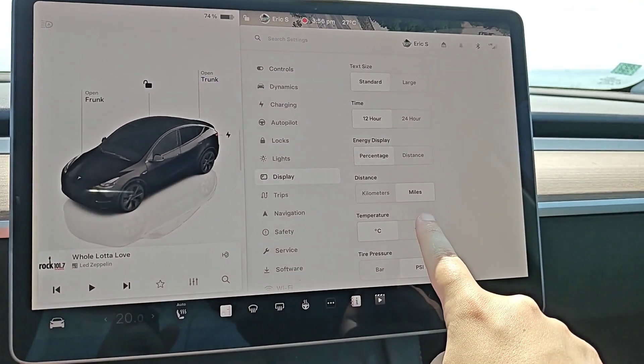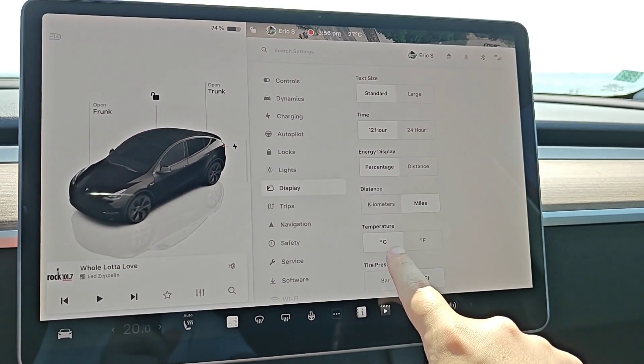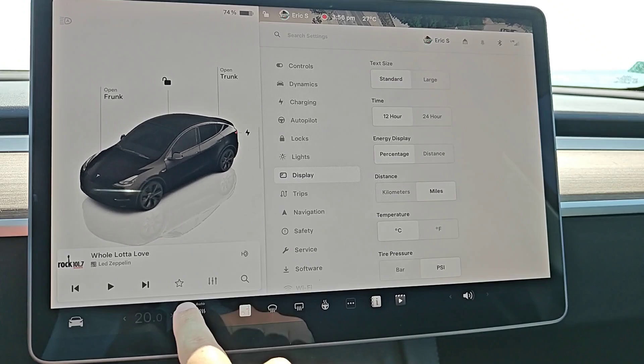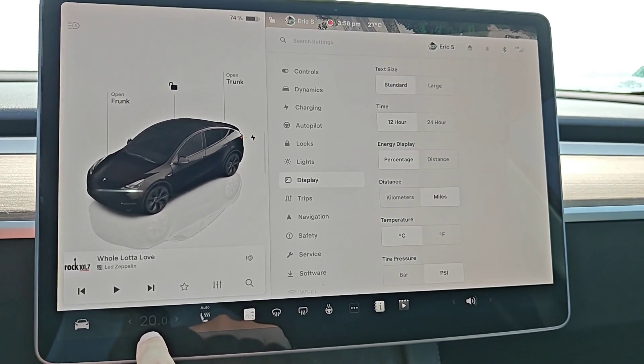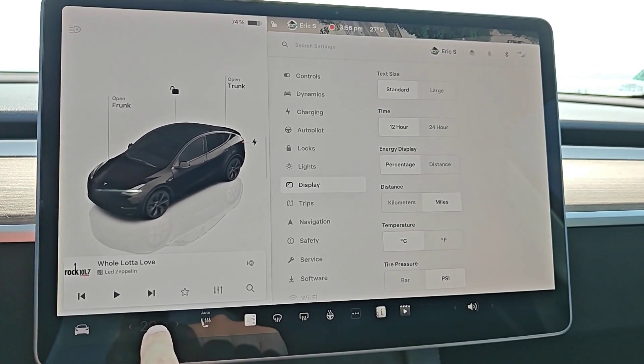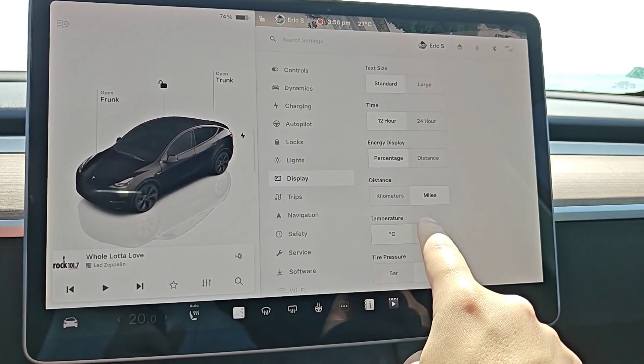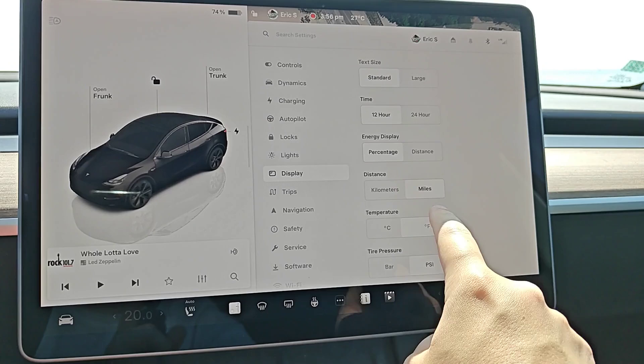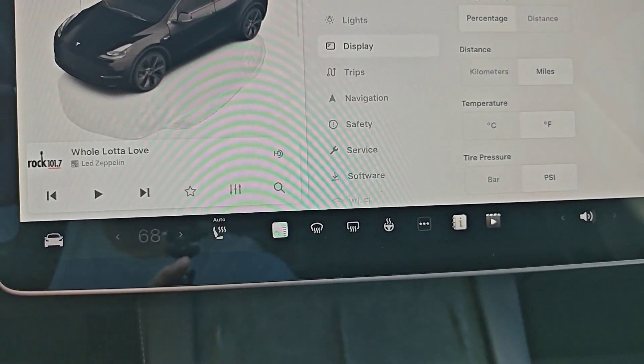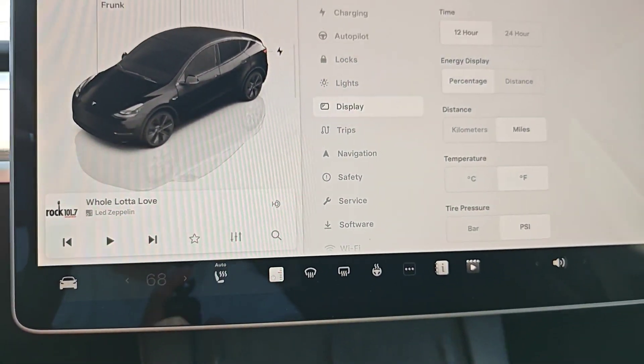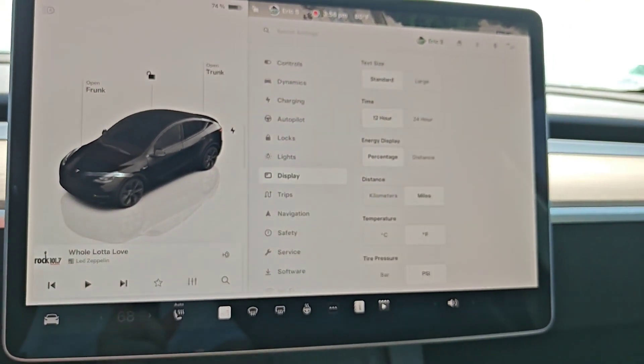But I'm going to switch back over to Fahrenheit but we'll also be able to see the climate here. It's at 20 degrees Celsius and I switch over to Fahrenheit and we can see it's now at 68 degrees Fahrenheit.